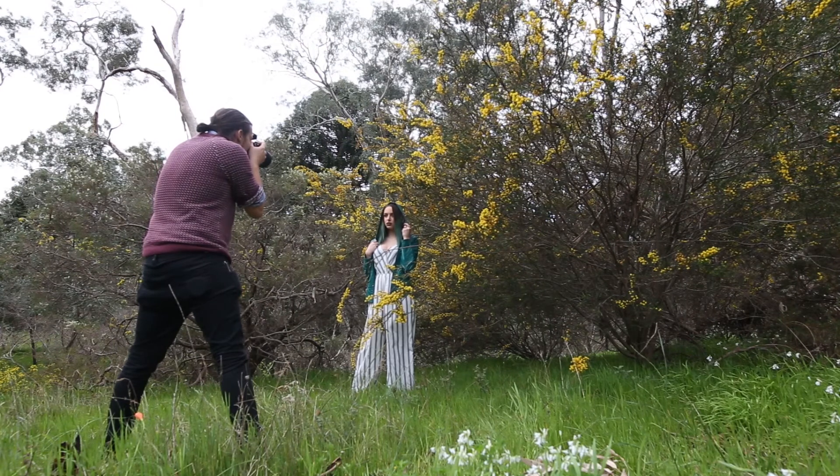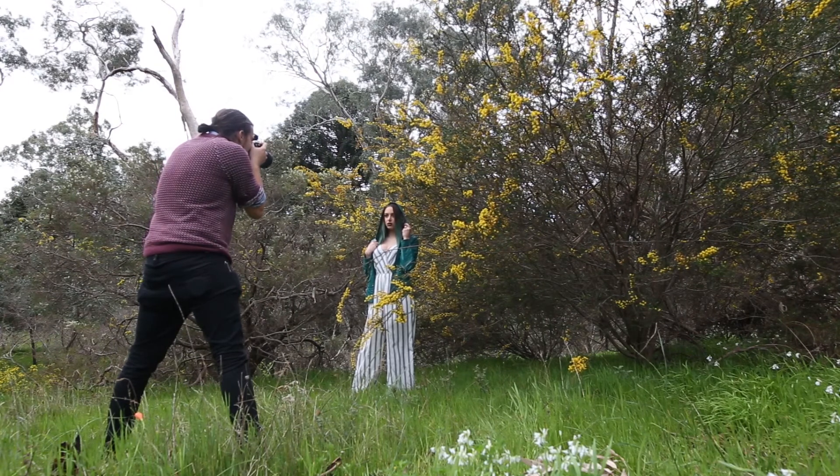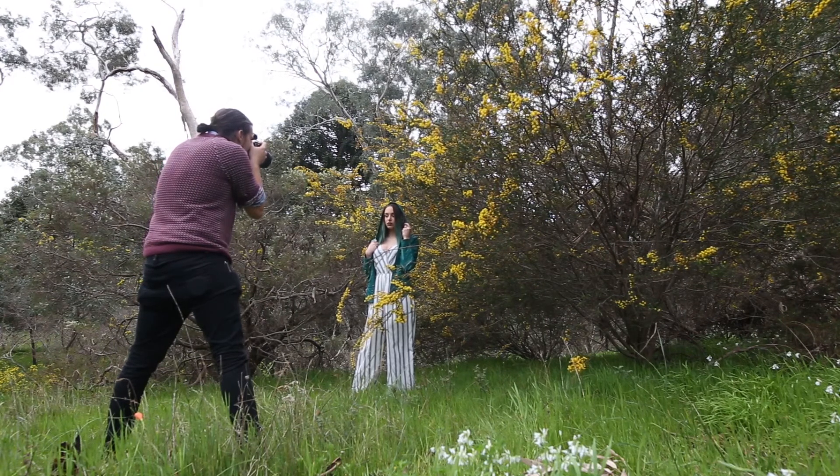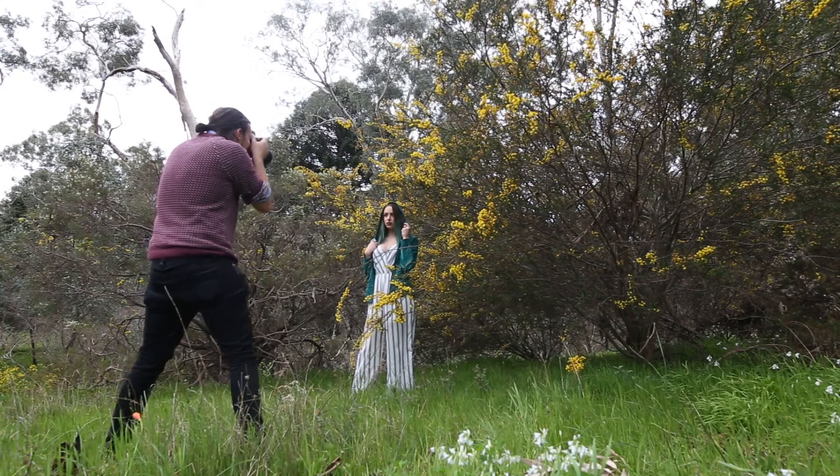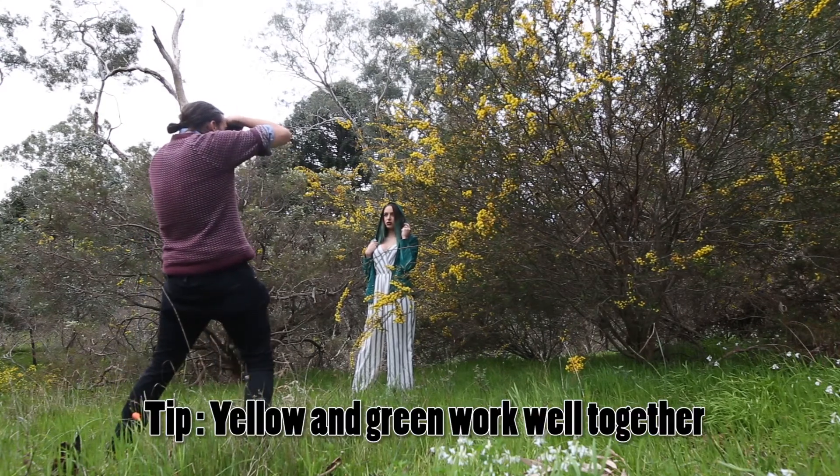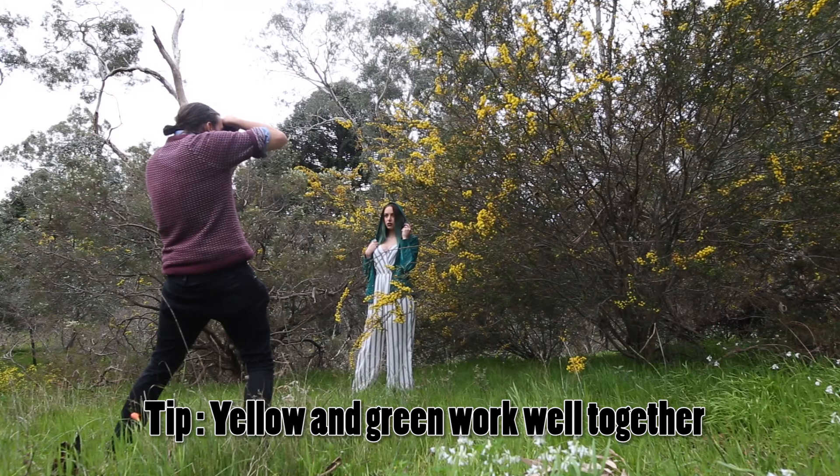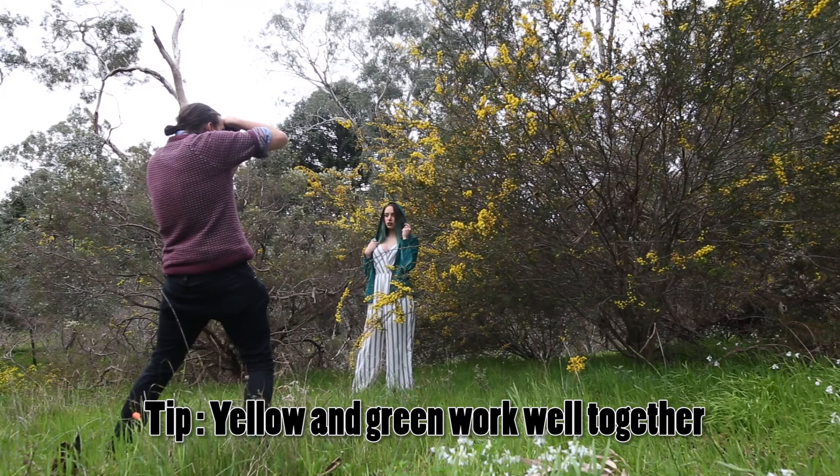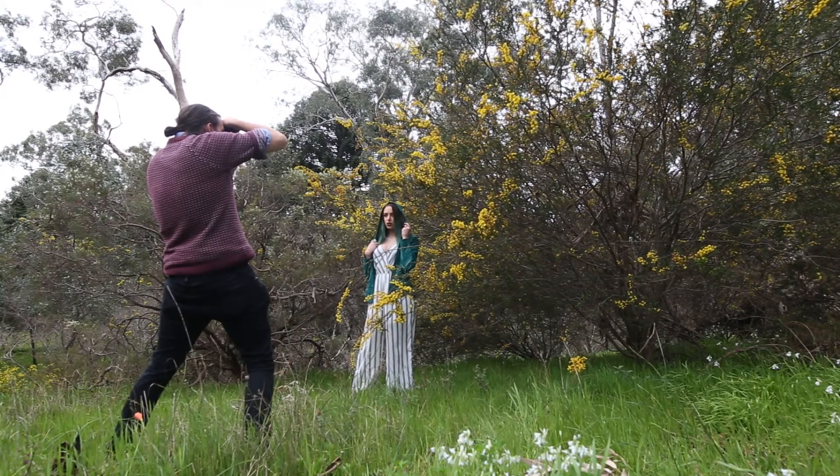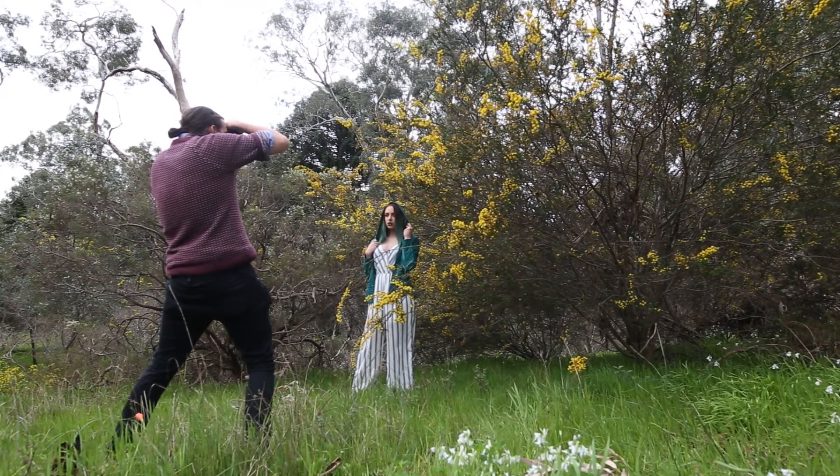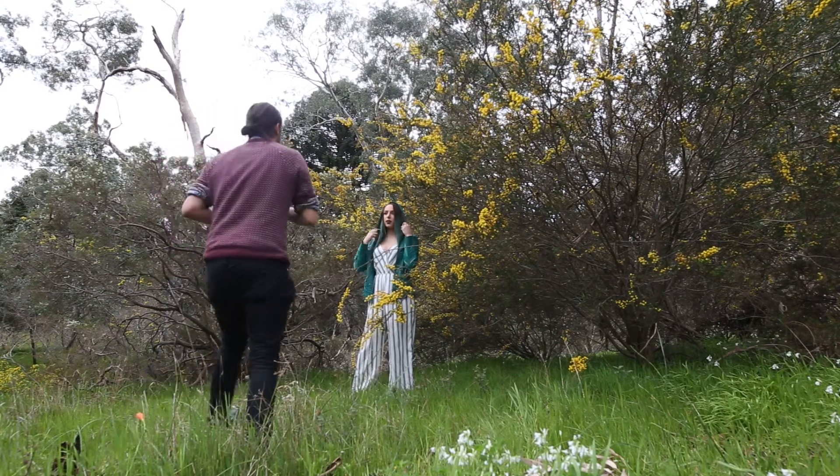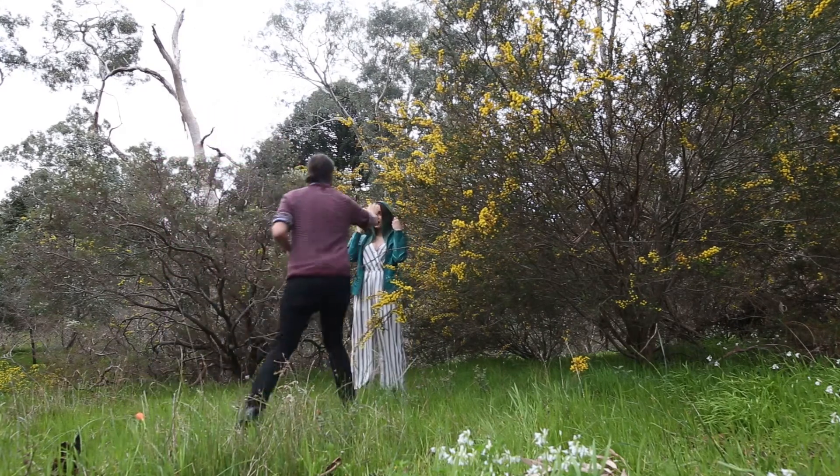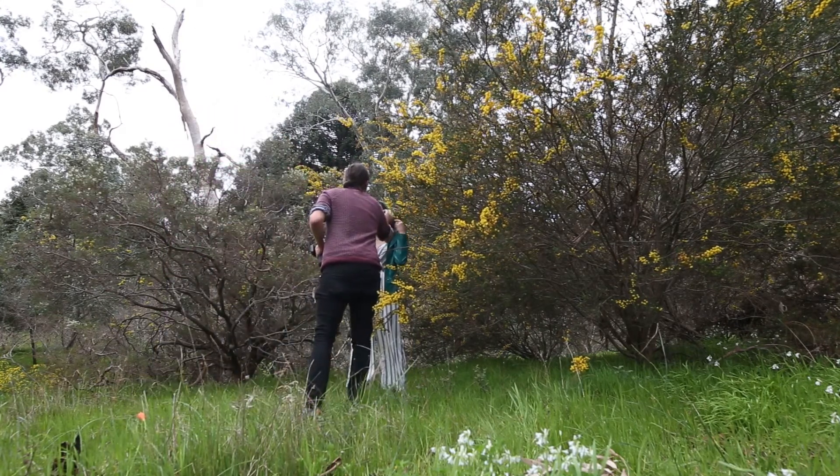We decided to do this photoshoot in front of a beautiful yellow wattle bush because we thought the yellow and green really complemented each other in the scene. The yellow flowers on the bush and the green jacket she was wearing, as well as her green hair, provided a really nice set of contrasting colors.